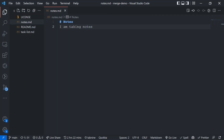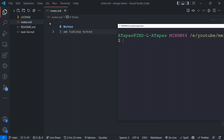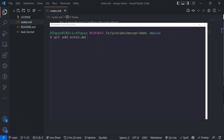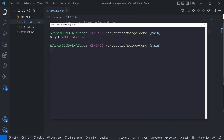I'll make some changes to nodes.md — adding 'I am taking notes'. I save it. Then the next regular steps: `git add nodes.md`, and after that we'll commit this file. `git commit -m 'added nodes'`.